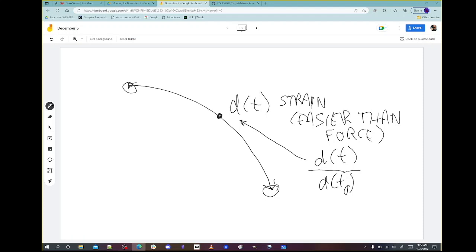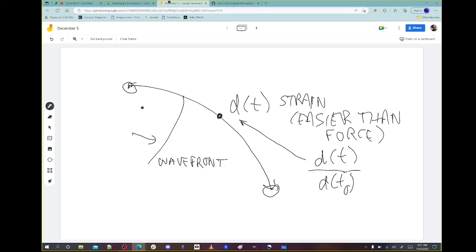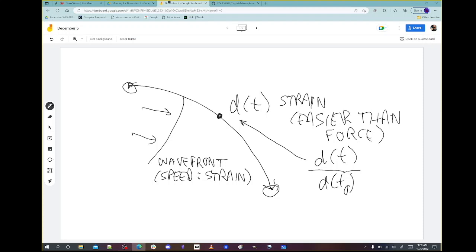The waves would intersect. Draw another arc crossing that one — let's say that's a wave front. The question is, are they perpendicular? And is the speed of the wave front proportional to the strain? So it would be like stress-strain except speed-strain. It's easier to measure than stress because for stress we have to measure forces.